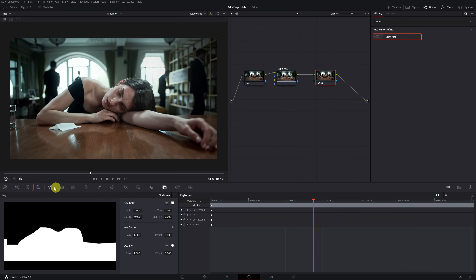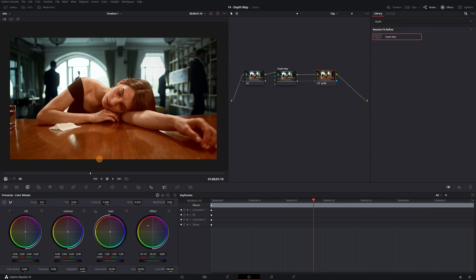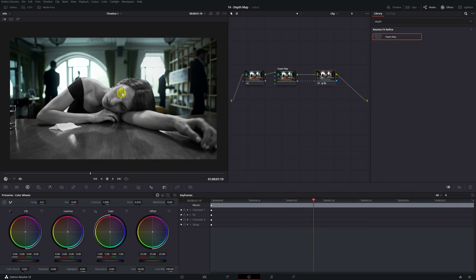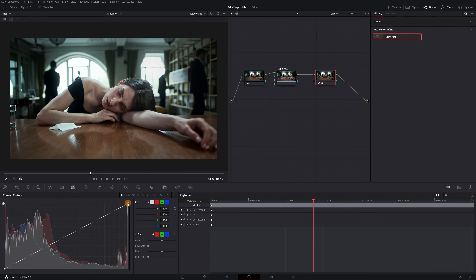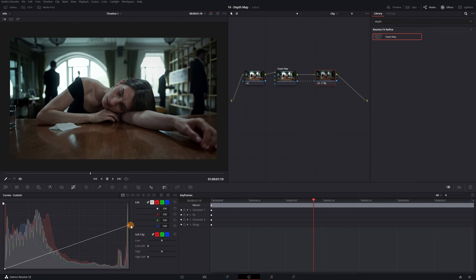For example, we can change the color of the selected area — this would work well to achieve the same blue tone of the background in the woman and the table. We can also reduce the saturation so that the selection appears in black and white while the background remains in color. It's exactly like having a mask. If we want the woman and table to appear less illuminated to better match the background, we can reduce the highlights to adjust the lighting in specific areas.